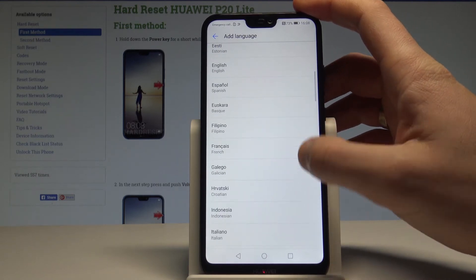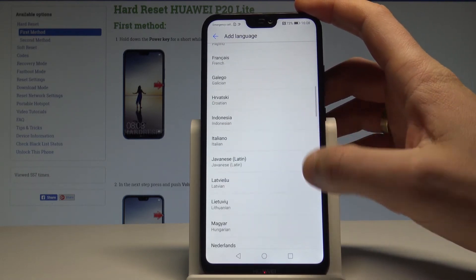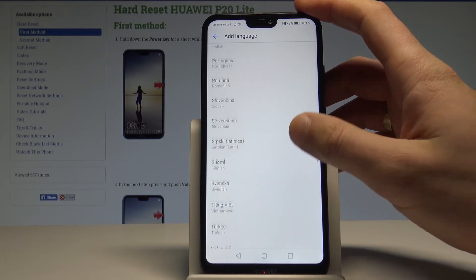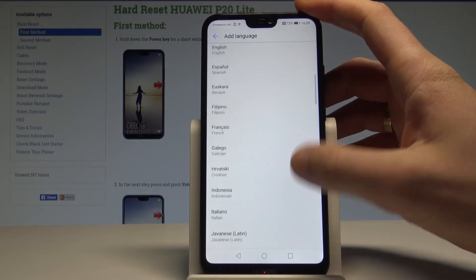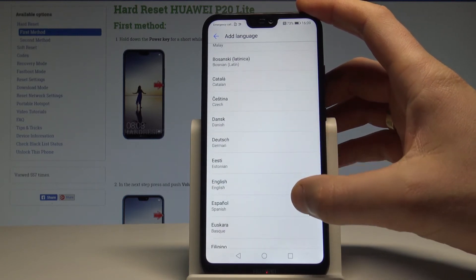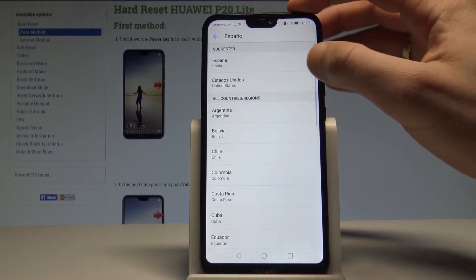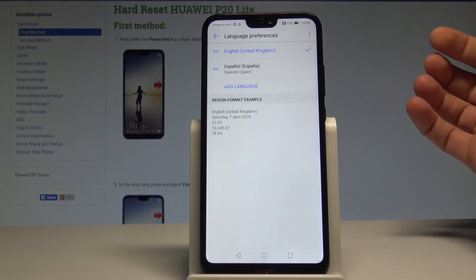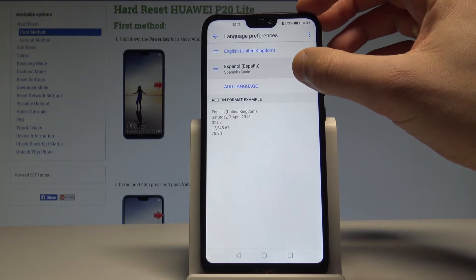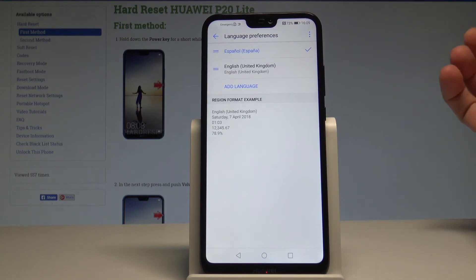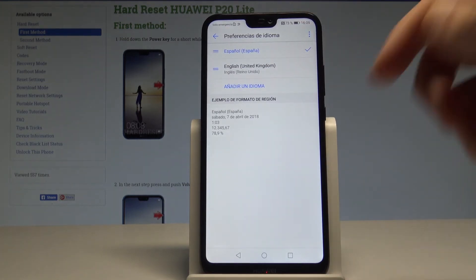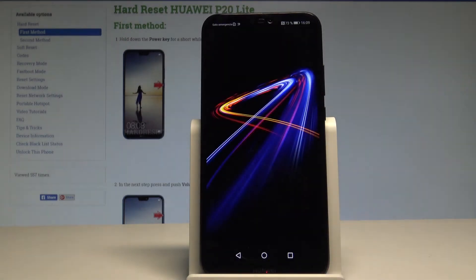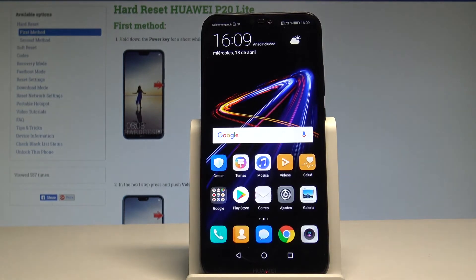From the list, select the language you want — in my case let me switch to Spanish. Find and select Español, then choose your region; in my case it's España. Now let's place Español into the first position, so the whole interface and applications switch to Spanish.